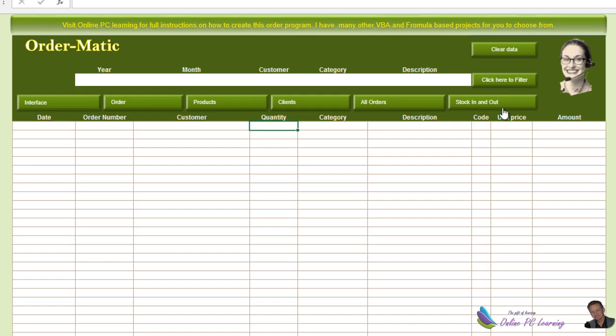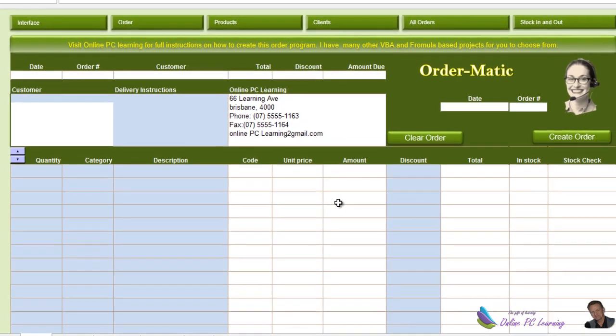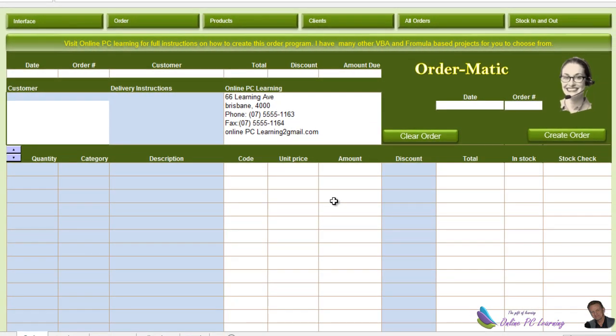Now we're going to look at what is perhaps the hardest part of this whole project: the order sheet. When an order comes in, we want to transfer that order to the database, and we also want to keep track of how much stock we're using for every given item. So here's the order form — I'm going to take you through it a bit at a time to show you how to set it up.